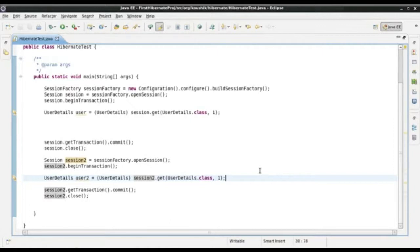We also looked at another way in which we can configure the cache, which is the second level cache. So apart from this default implementation of cache in the session object, Hibernate also gives us the option of configuring a second level of cache. And this cache can be used across different sessions.